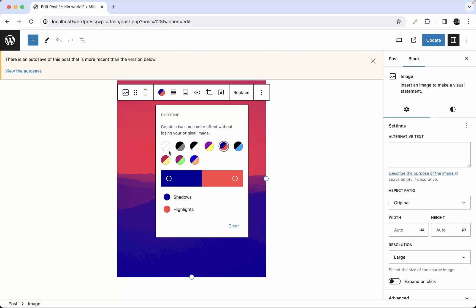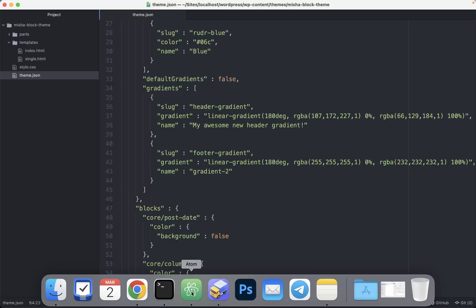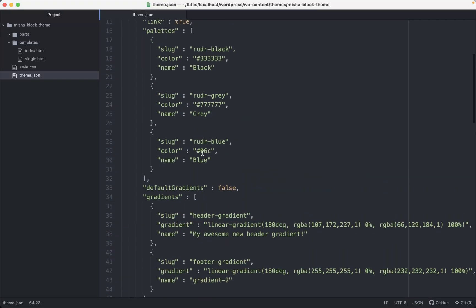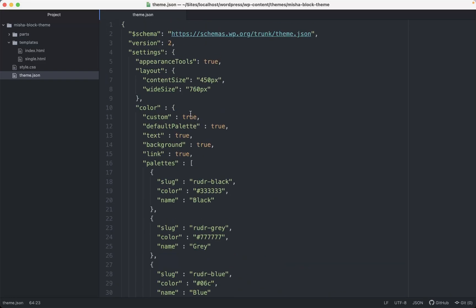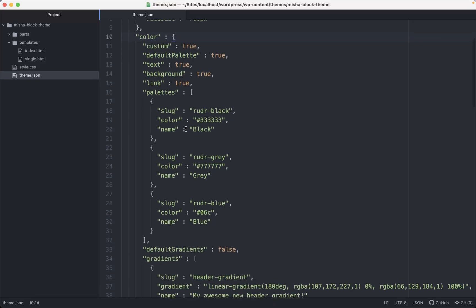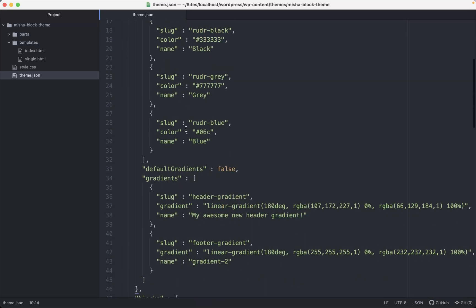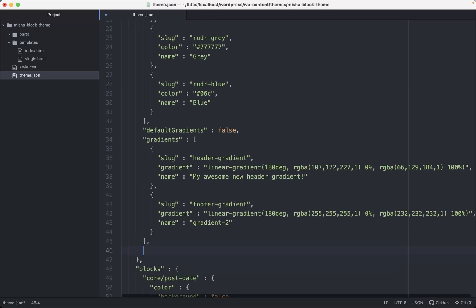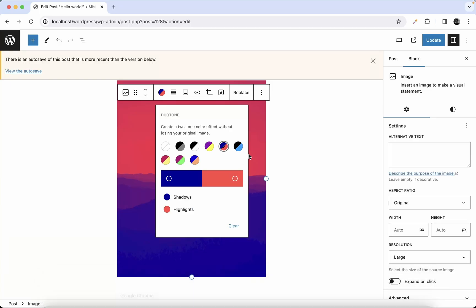First, let me show you how to remove the default duotone palette. Go to your theme.json file and under the color settings, add `defaultDuotone` set to false. Save the file and refresh the page.